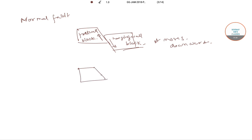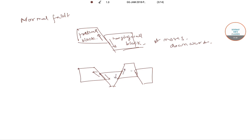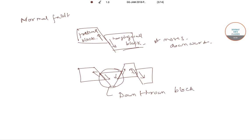Now, the down-thrown block between two normal faults dipping towards each other is called a graben.